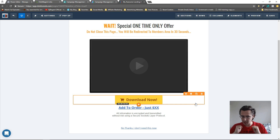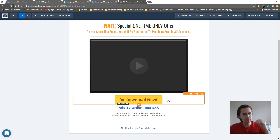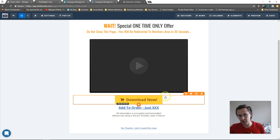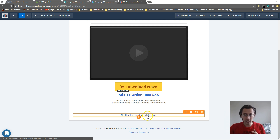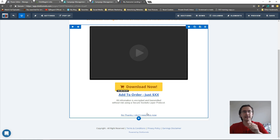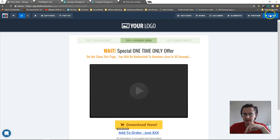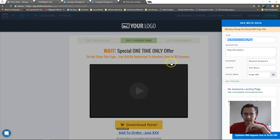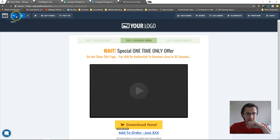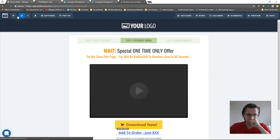So we've set up this page properly. If they click 'download now' they immediately get that item added to their cart and it shows on the order confirmation. If they click no, that 'no link' takes them to the downsell page. Let's save that and go back.